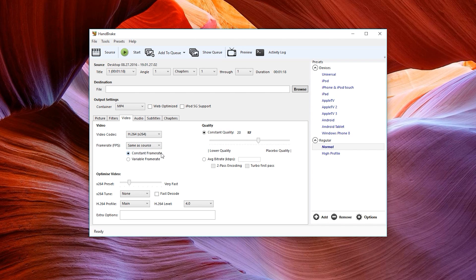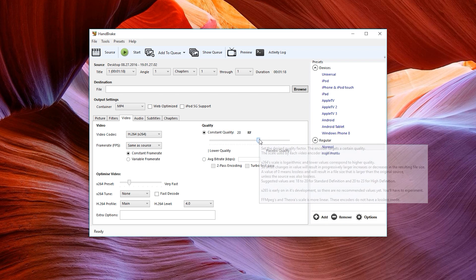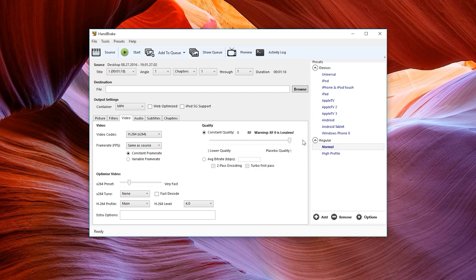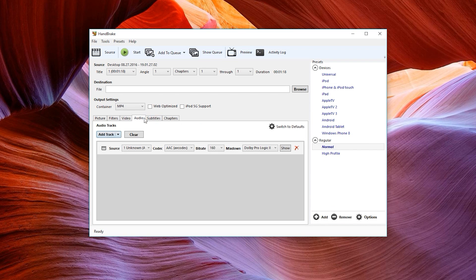Once the file or files have been imported, navigate to the video tab and select constant frame rate — there's our problem and there's our solution. Leave the video codec, frame rate, and quality the same as the source; just slide this bar all the way to the right for lossless footage.